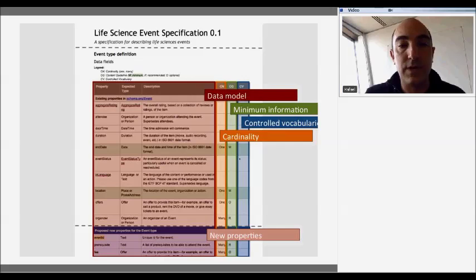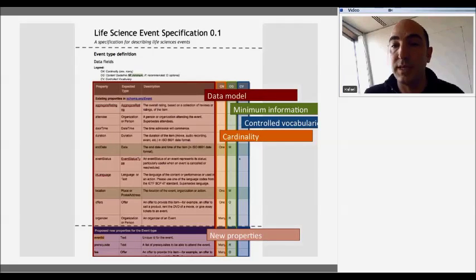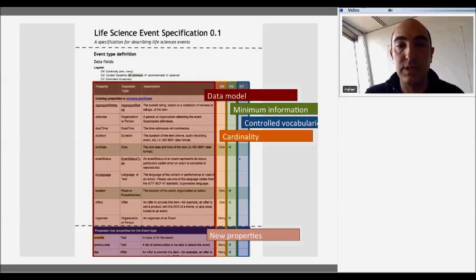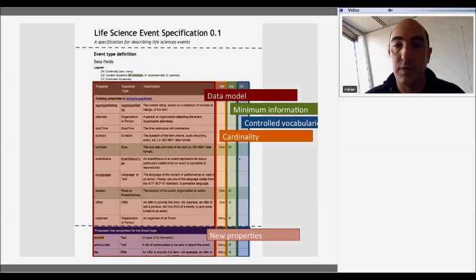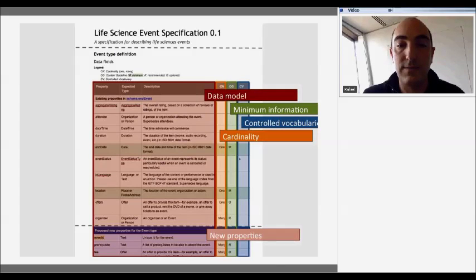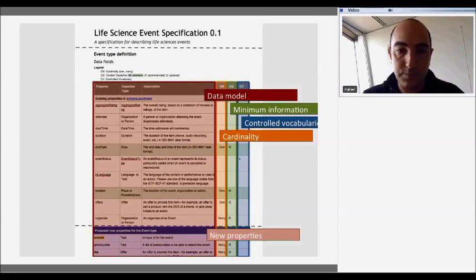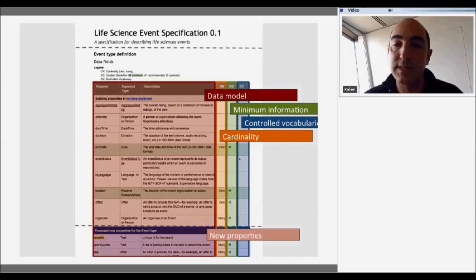For every property you have information about the type of property — it could be a string, an integer, or an object. You also have information about those properties as provided by Schema.org. We rely on that model, but on the right with different colors you can see what we are adding to it. We define cardinality — for instance, end date: we're expecting just one end date. We're also defining the minimum information. For example, end date is something we think should be in every description of an event. We have different types: properties that should be mandatory, properties that are recommended, and properties that are optional.